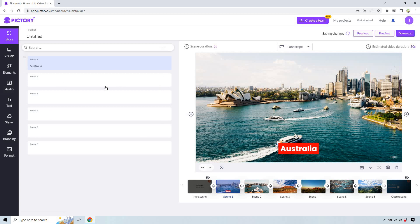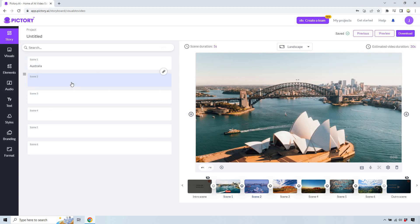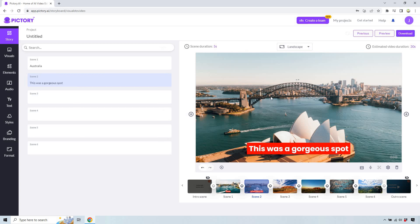So if we wanted to say go to scene 2 and add some text. This was a gorgeous spot. There we go. That's how you can add in your text in case you want to do that. I was there. We were right down there.